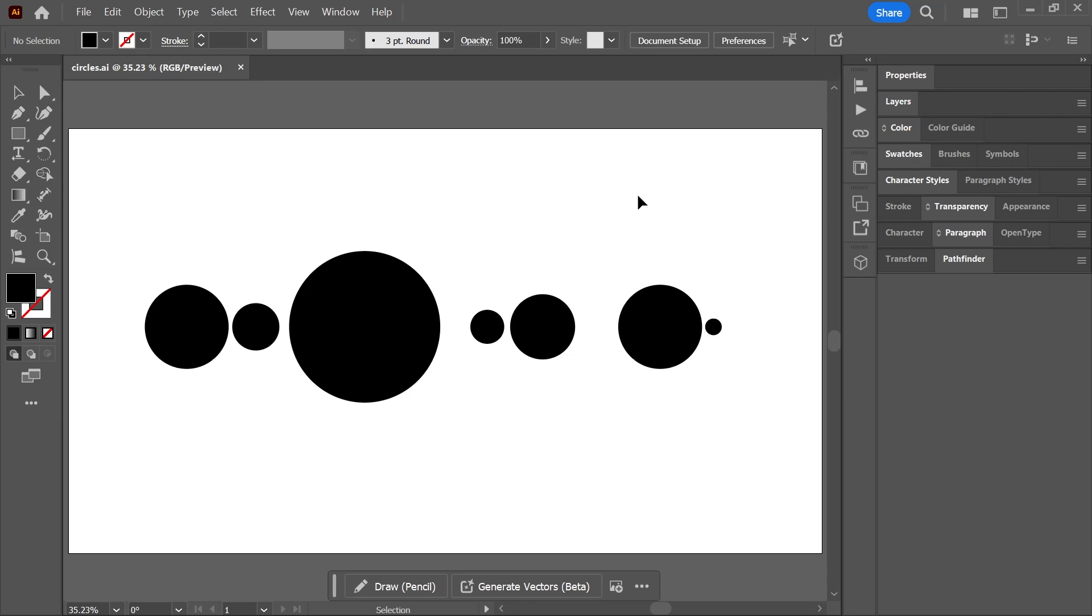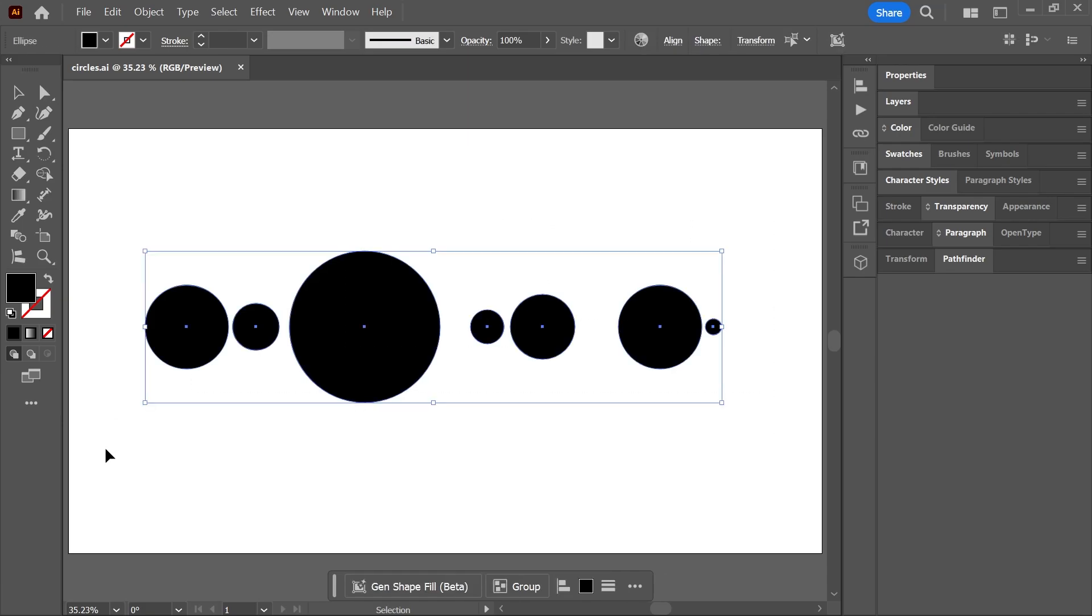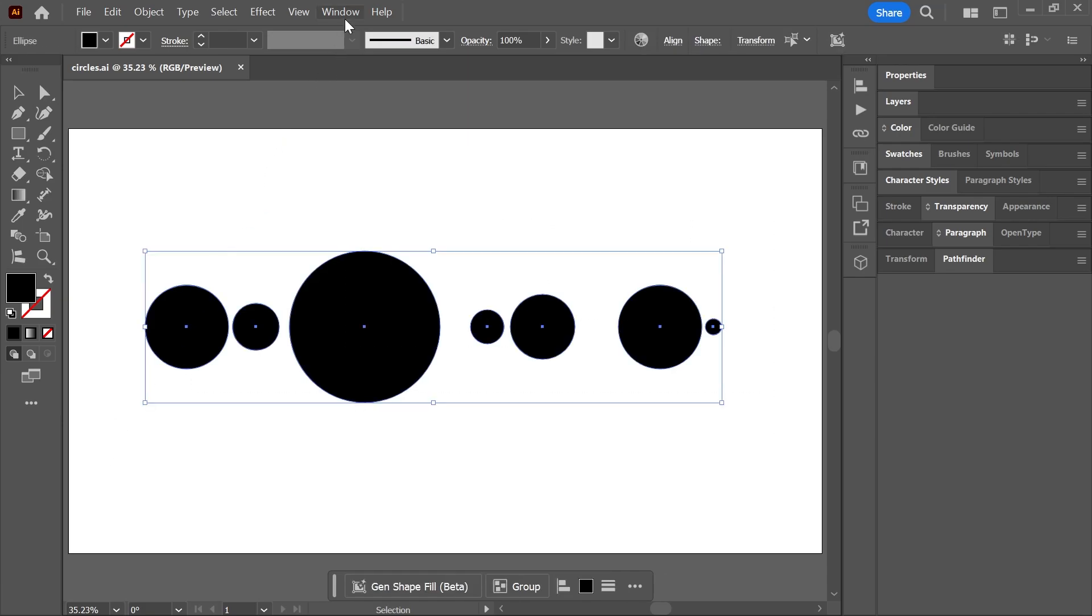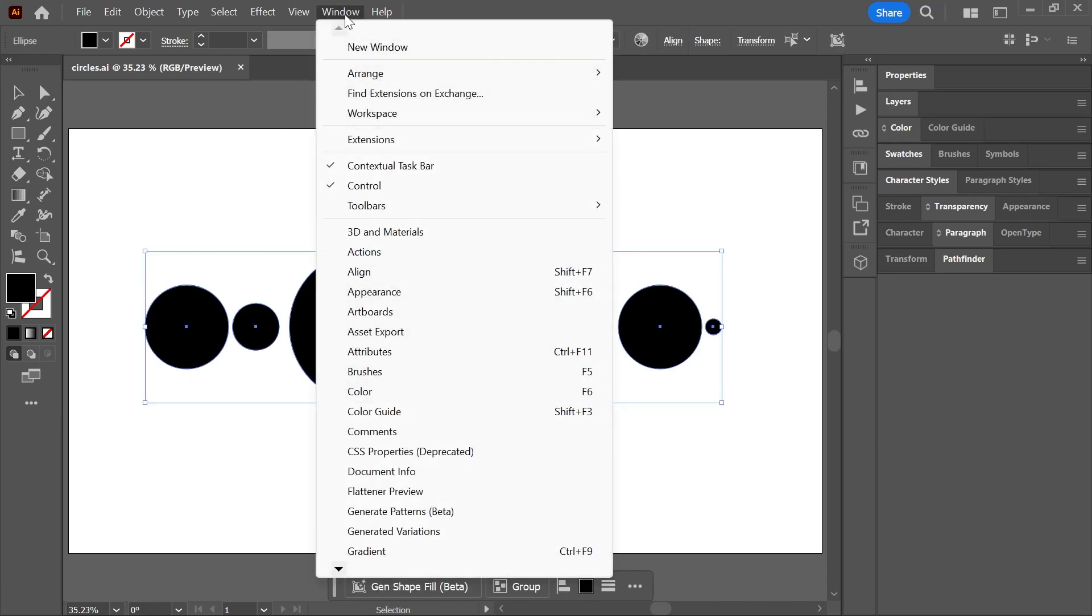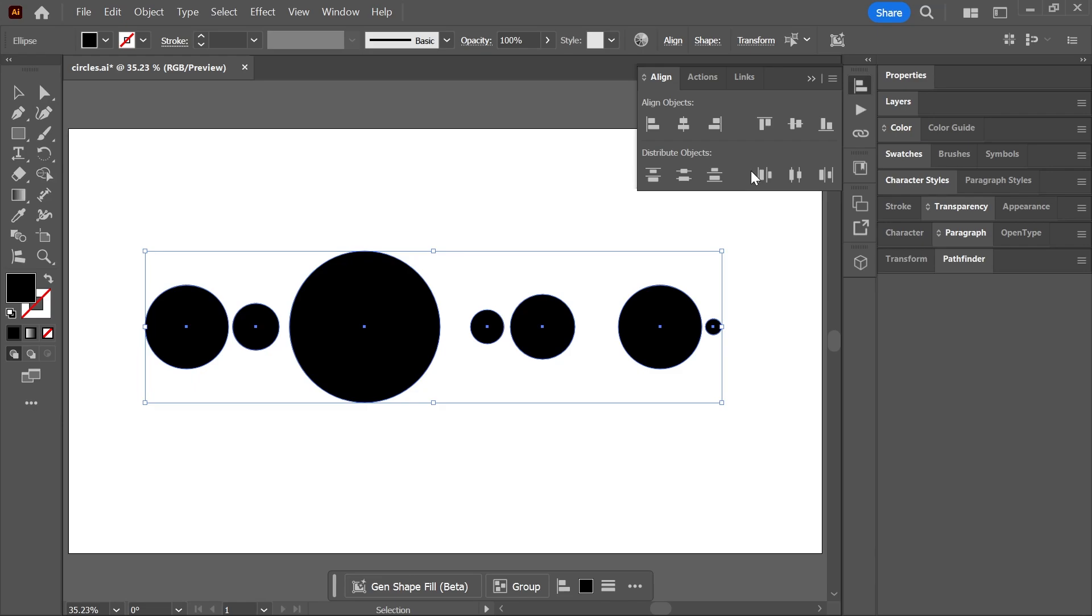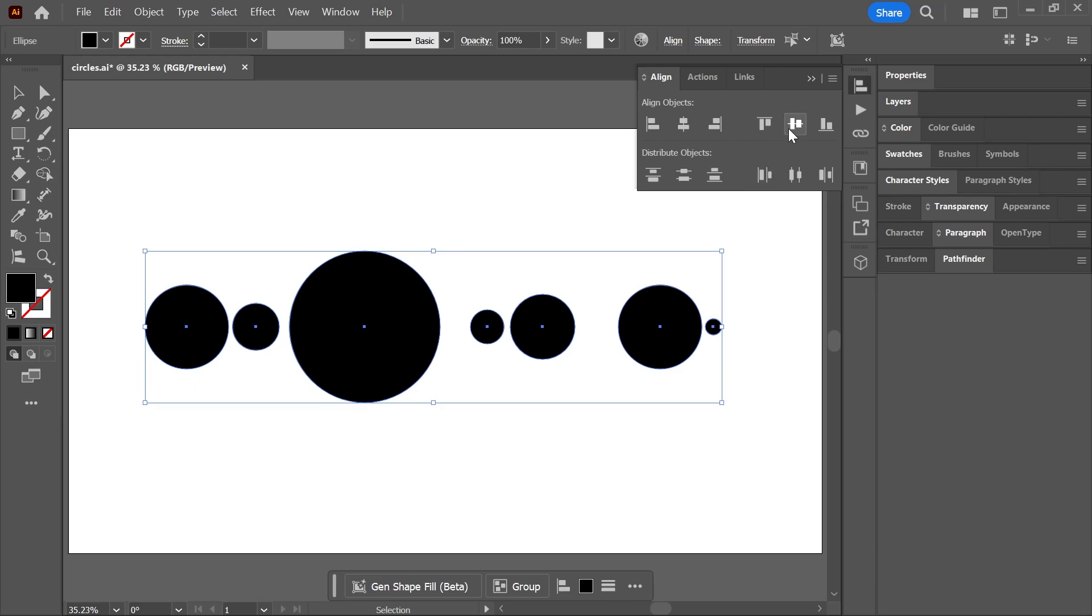Here are seven circles with different sizes randomly placed on the artboard. These circles are aligned horizontally. If they're not, just select them with the selection tool, open the Align panel by going to Window, Align, and click once on Vertical Align Center.